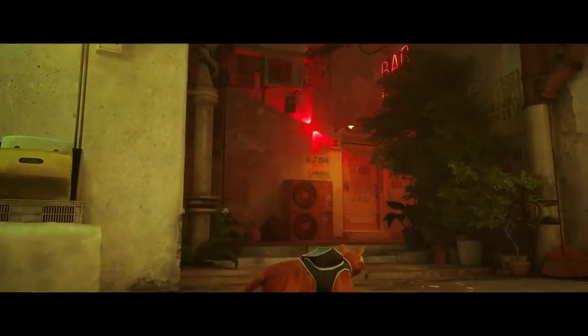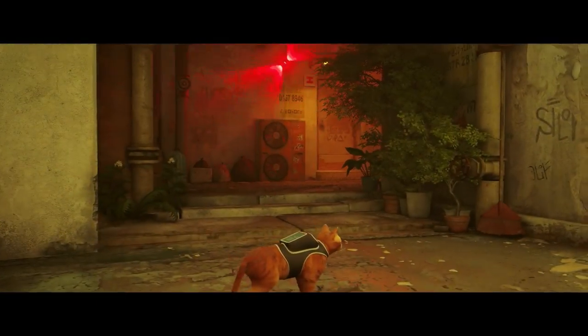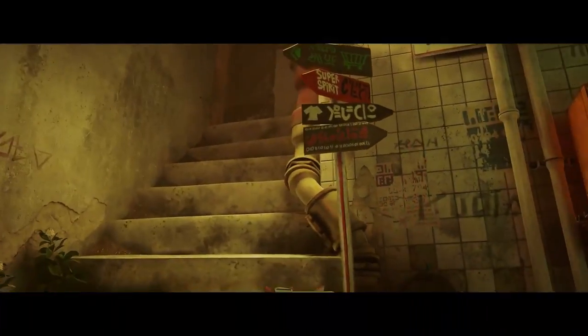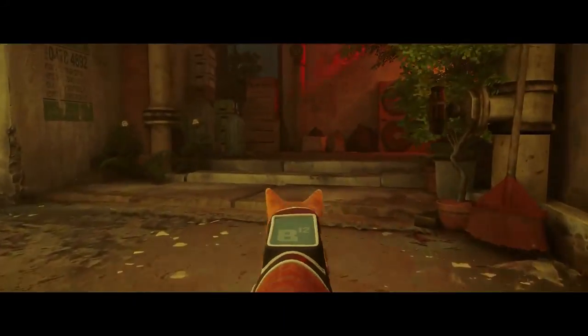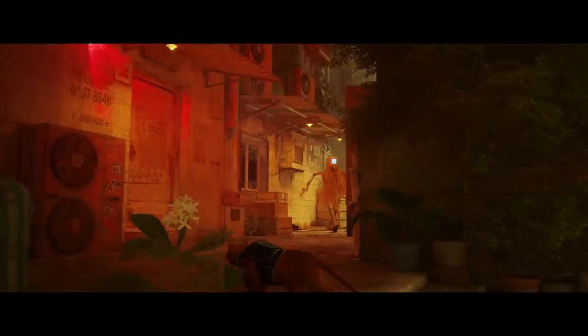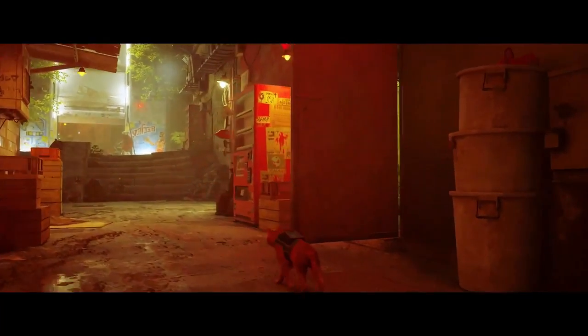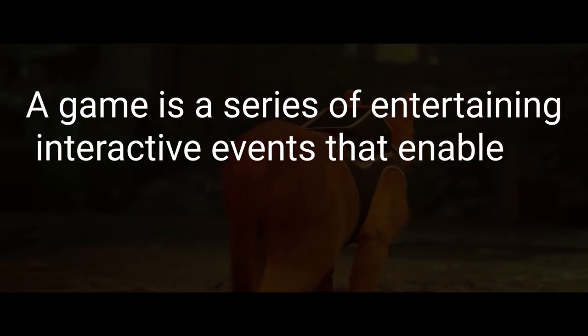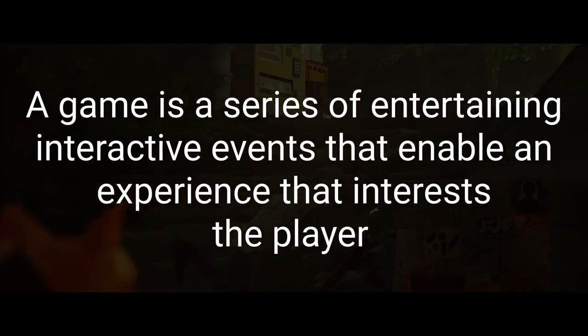Since the experience takes place in the player's mind, we need people to play our game. Obviously we want people to play our games that we spend so much time creating, but to get people to play them, your game needs to be interesting. And to get them to keep playing, it needs to be compelling. This just means your game needs to be interesting and entertaining. So let's revise our definition one more time to say a game is a series of entertaining, interactive events that enable an experience that interests the player.